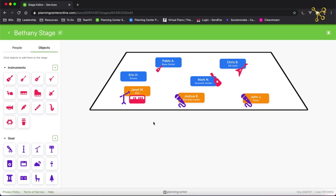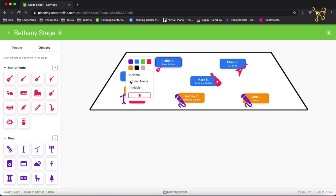Now one other thing you can do inside the stage layout is to make the names smaller or just use initials. So if you click on the person's name, you can choose name, small name, or initials. I'm going to choose small name.